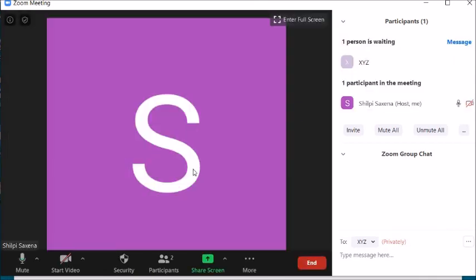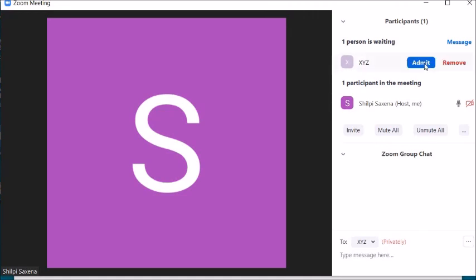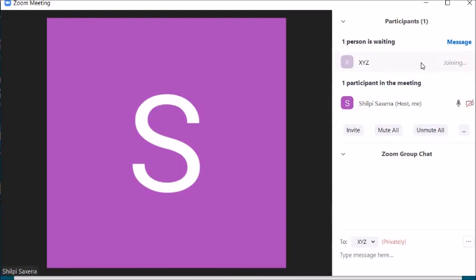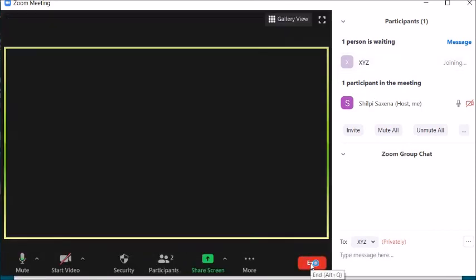If you want a softer approach, you can move a student to the waiting room. Click the option to move them there — the student will be shifted to the waiting room. You can use this as a temporary measure if they are being disruptive, and admit them again whenever you feel it's appropriate.